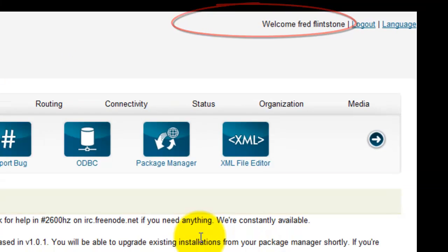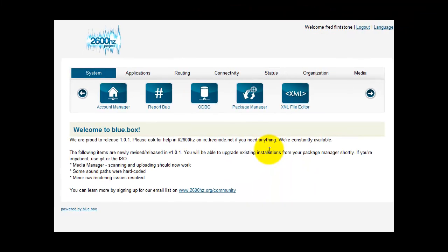You can create devices, trunks, users, etc. All as this user, independent of the main blue box account.